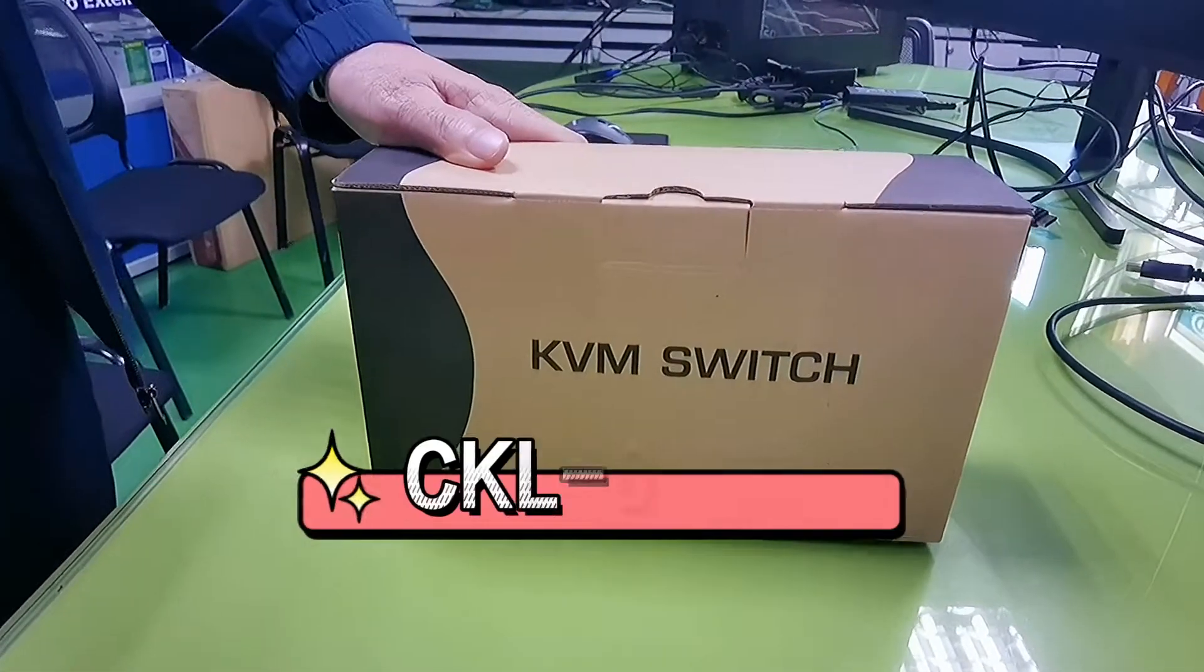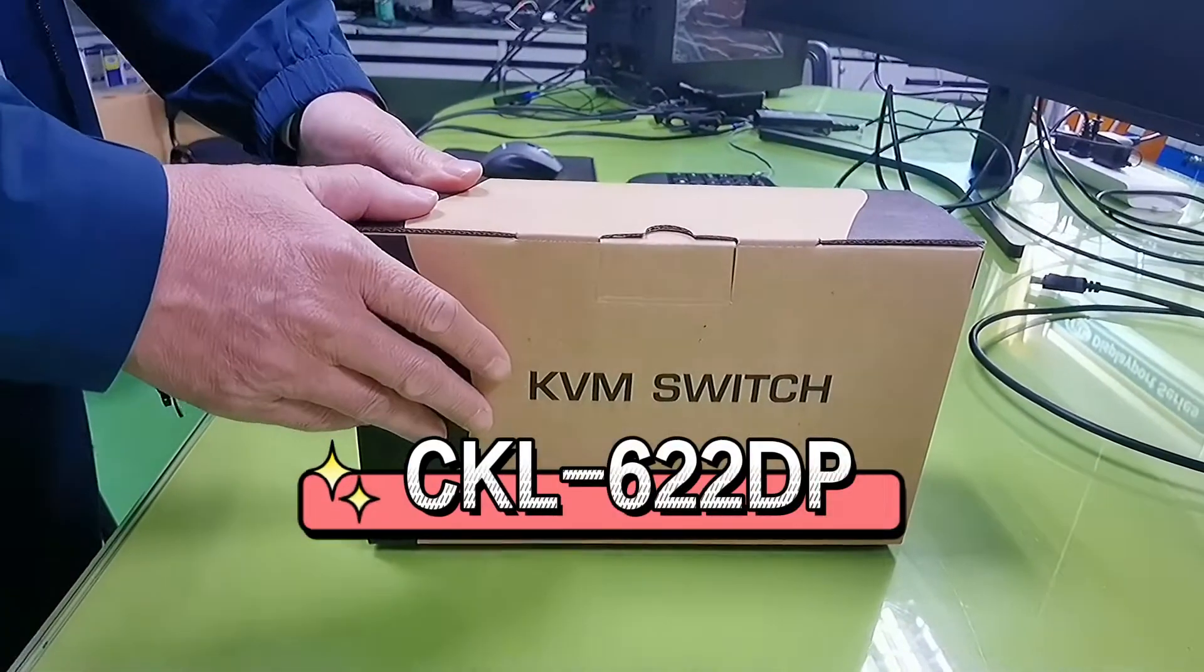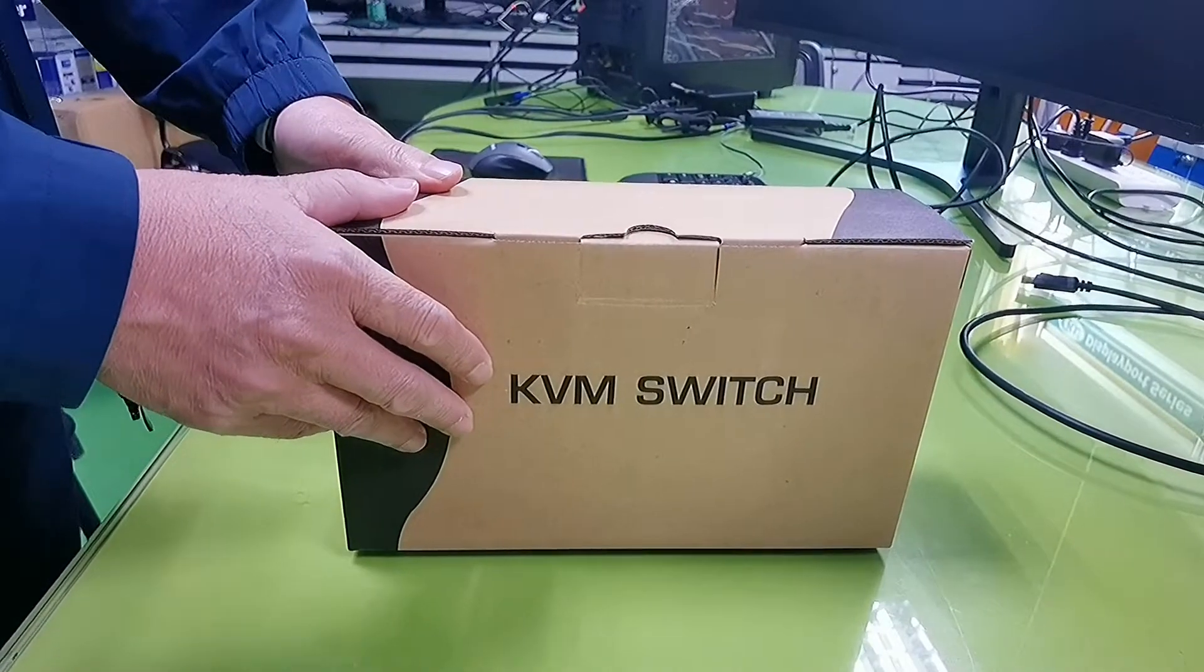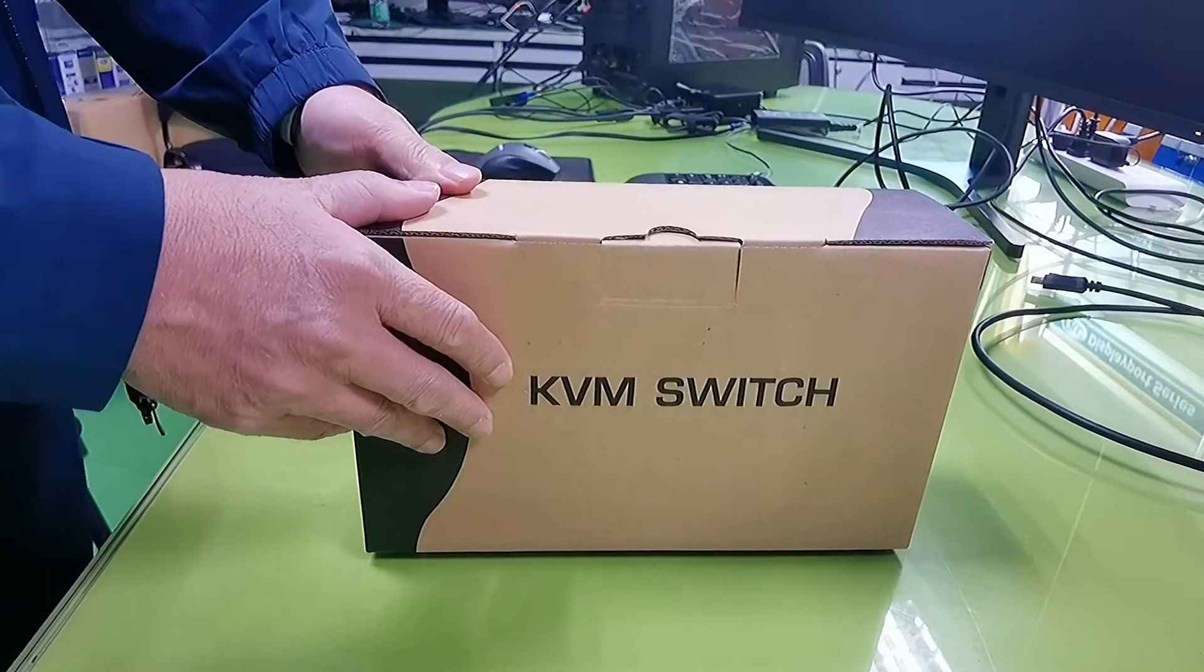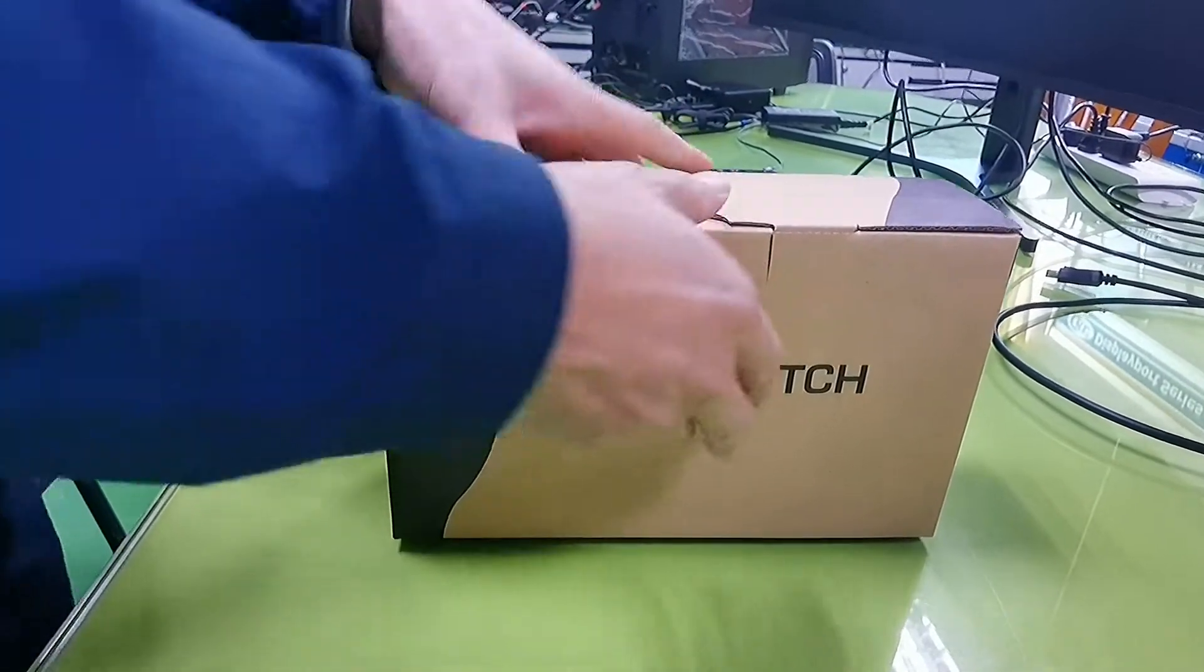Hi, this is an unboxing video for the CKL622P dual display port KVM switch.